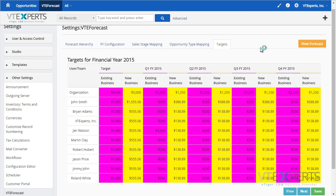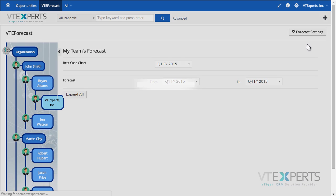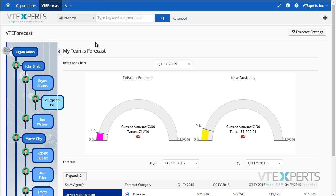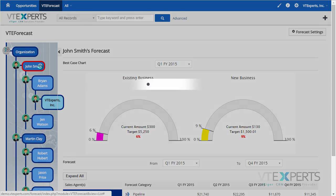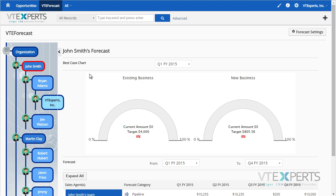Now, going to the actual forecast report, which is a view of forecast, on the left you can see the list of users and the sales teams. If I click on one of them, it will open up the speedometer for the team or user selected.